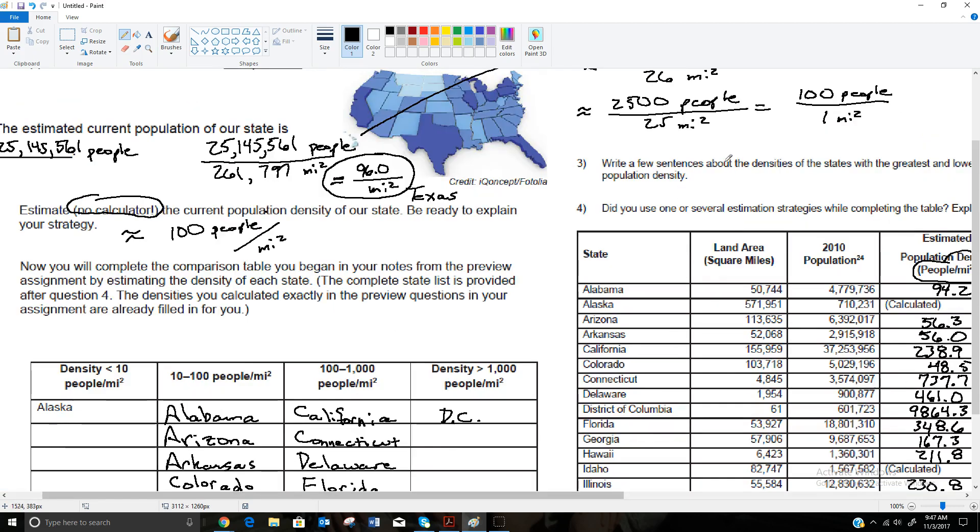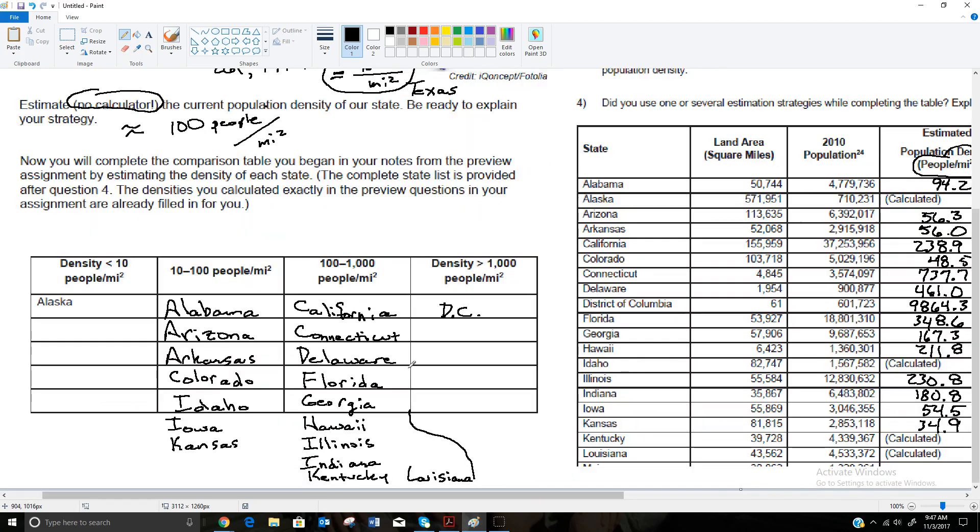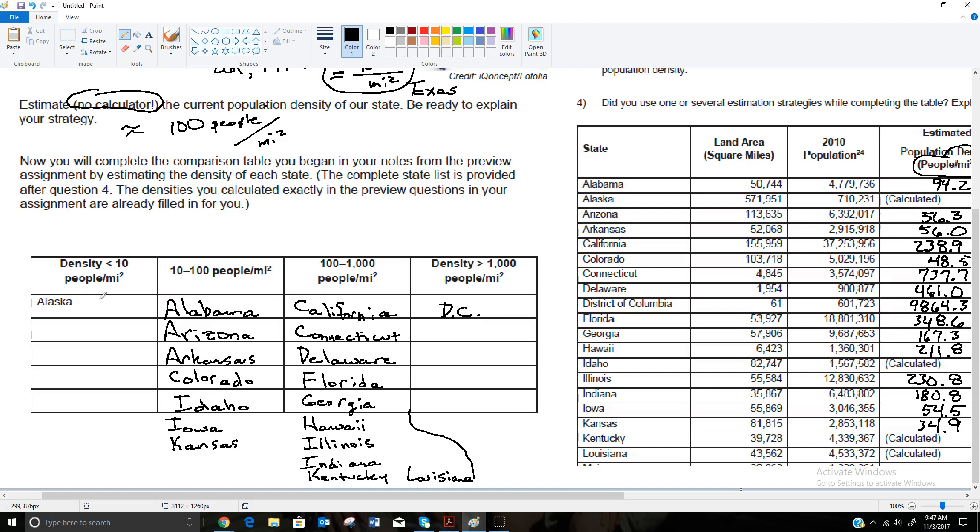D.C. was the only one that was over 1,000. So if we wanted to write a few sentences about the densities of the states with the greatest and lowest population density, well, of the ones that we did, D.C., which isn't technically a state, was the only one that was over 1,000. The next closest was Connecticut with 737.7. And then we had several that were in the 10 to 100 category and the most that were in the 100 to 1,000. The least densely populated, which is no surprise, is Alaska. It's still thought of as being quite a bit of wilderness in Alaska and not very densely populated and still very different than the other states in the country. So that's it for this lesson.